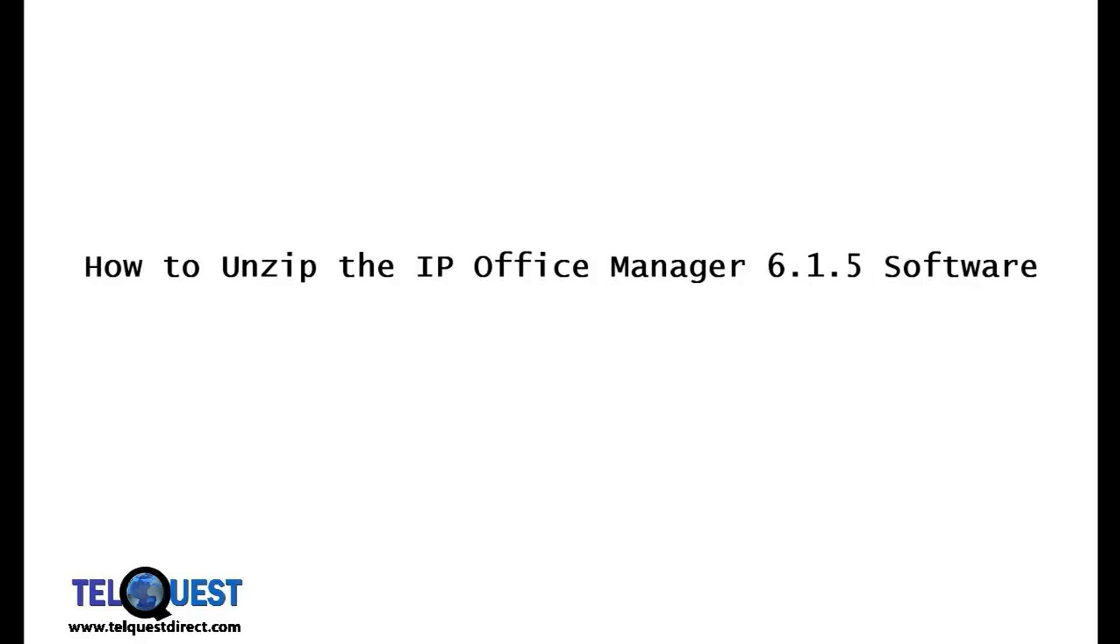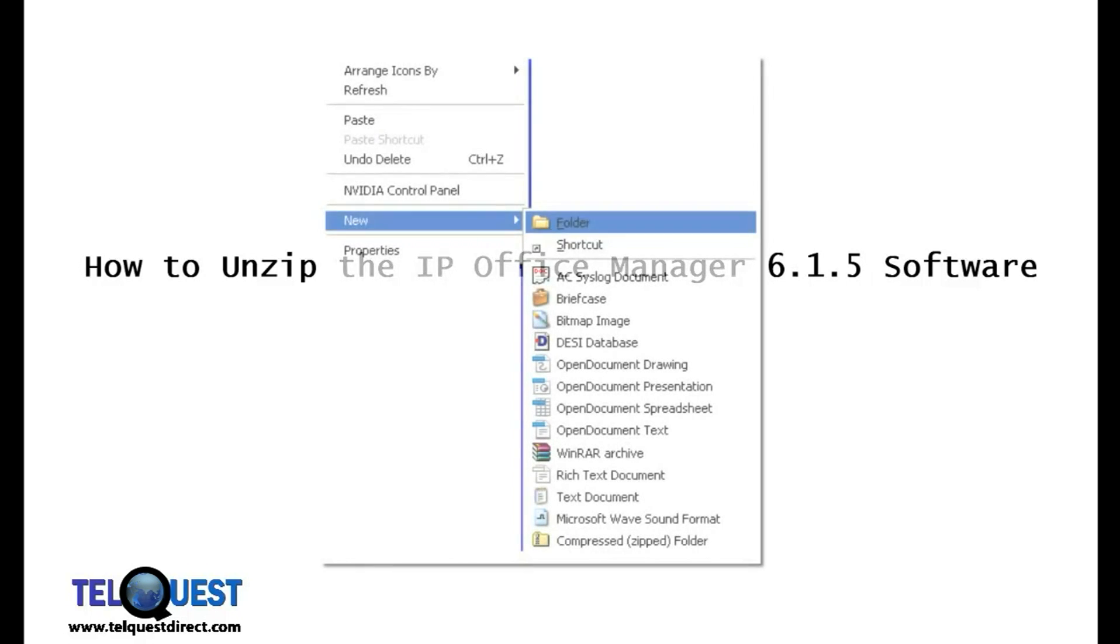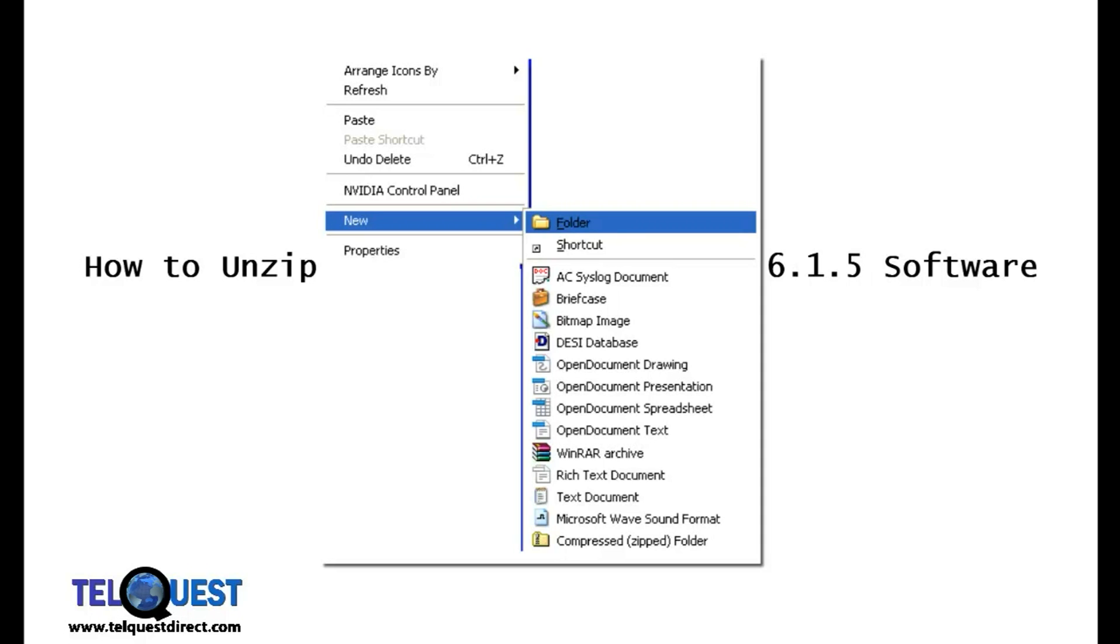While you're waiting for that download to take place, we're going to create a folder to save it once it's unzipped. First, we're going to go to your desktop, right click anywhere in the desktop, click where it says new, move over to where it says folder, and click on that.